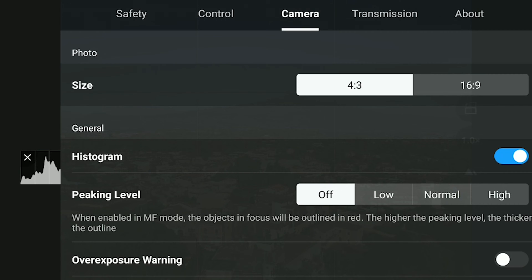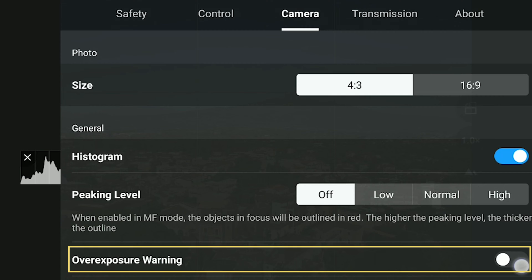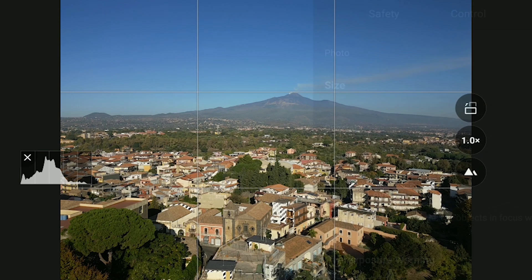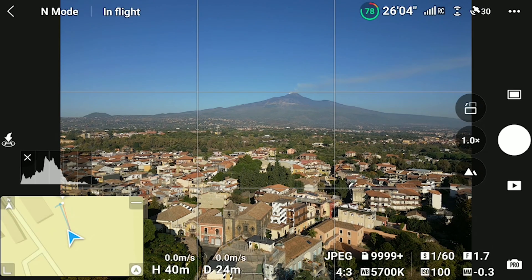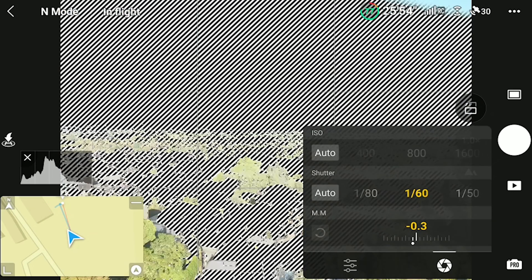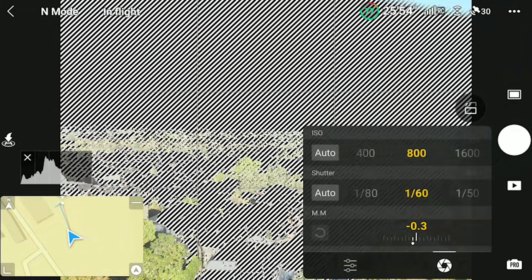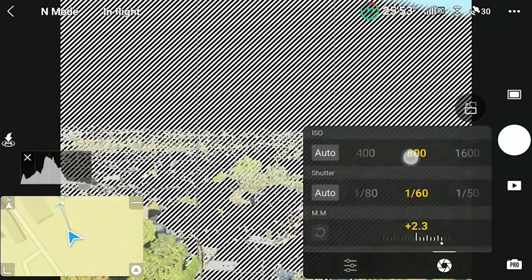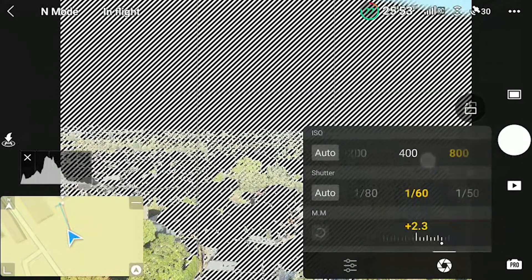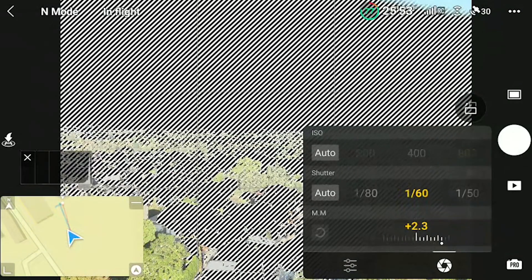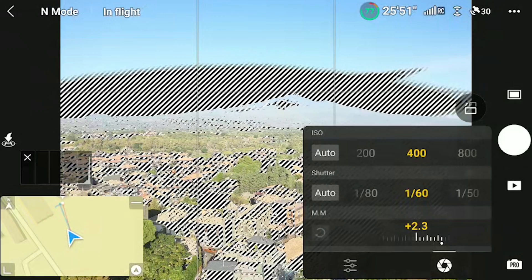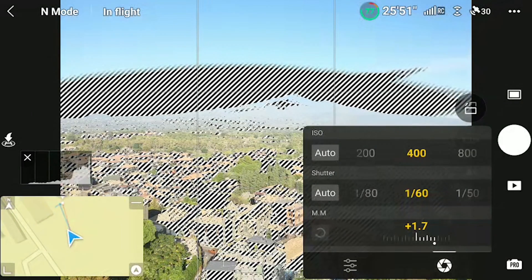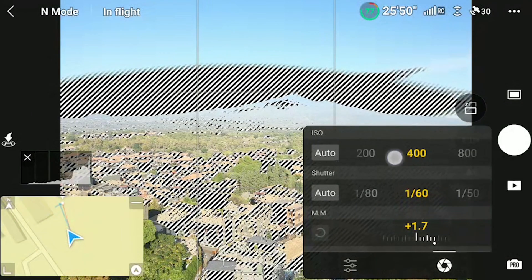In the camera tab of settings, there is another tool to aid exposing: the overexposure warning. It works by overlaying black and white diagonal stripes to the overexposed part of a scene. I never use it, as I find it very distracting, and the histogram is all that I need for exposing.